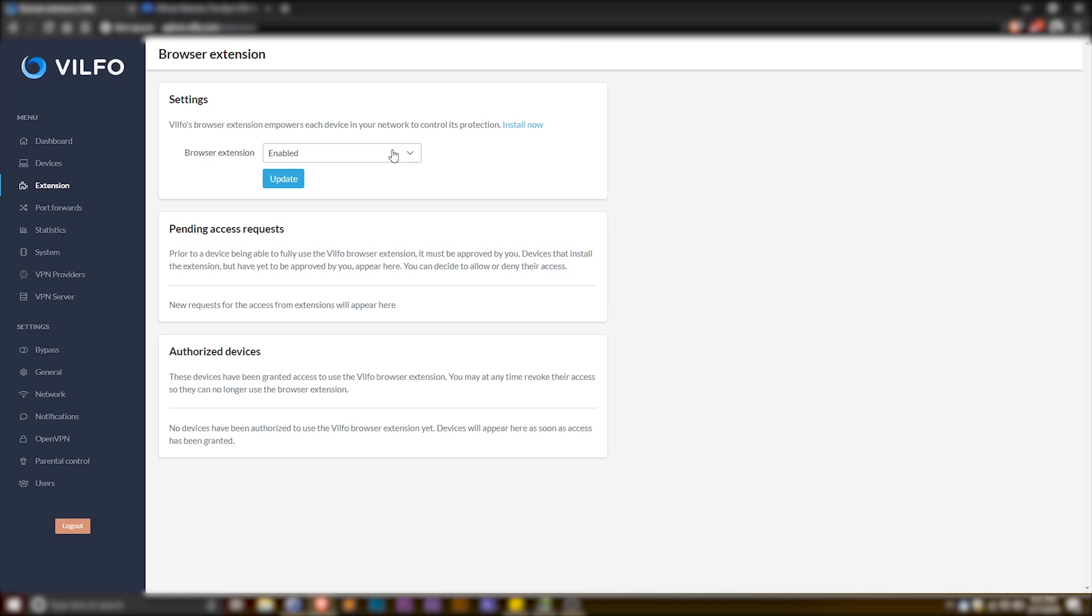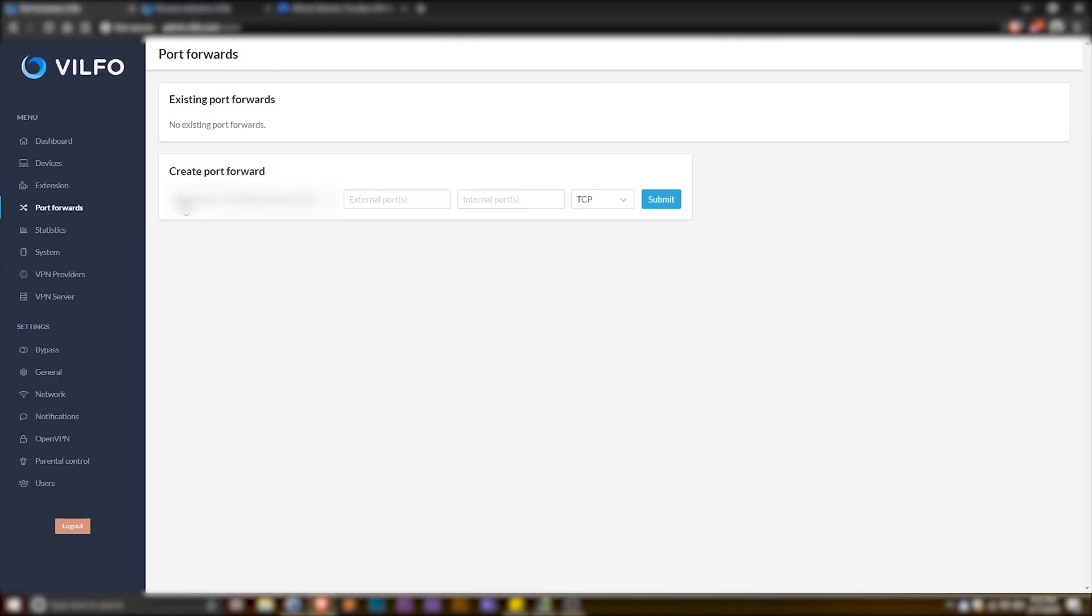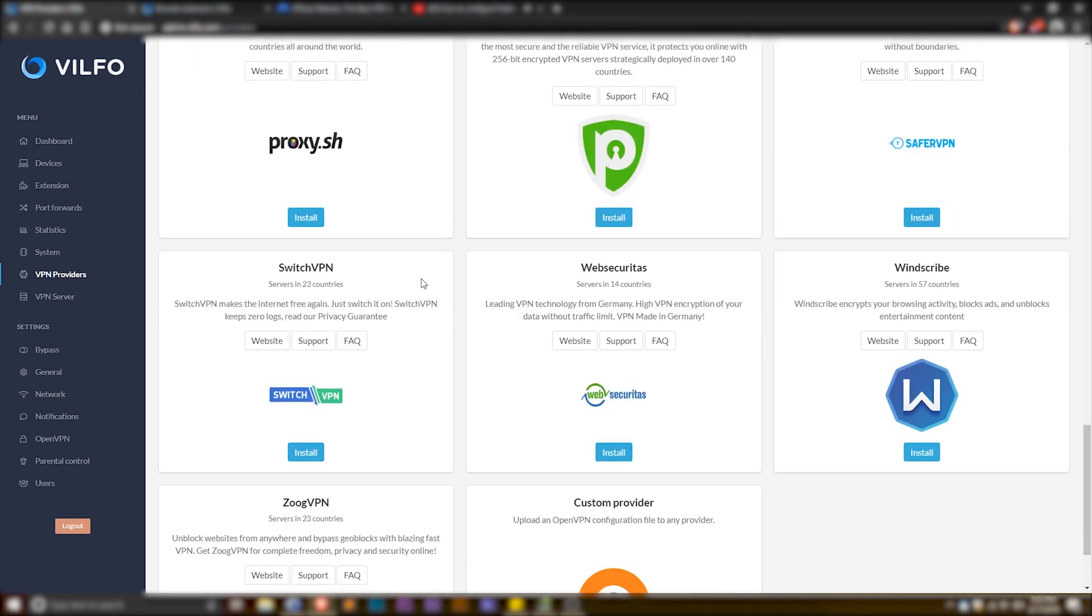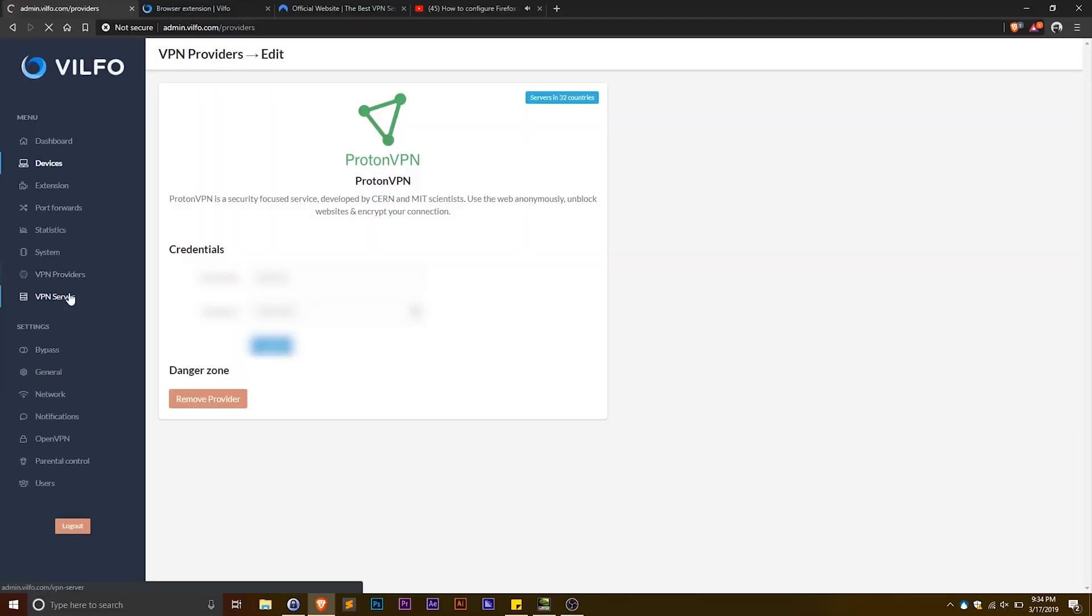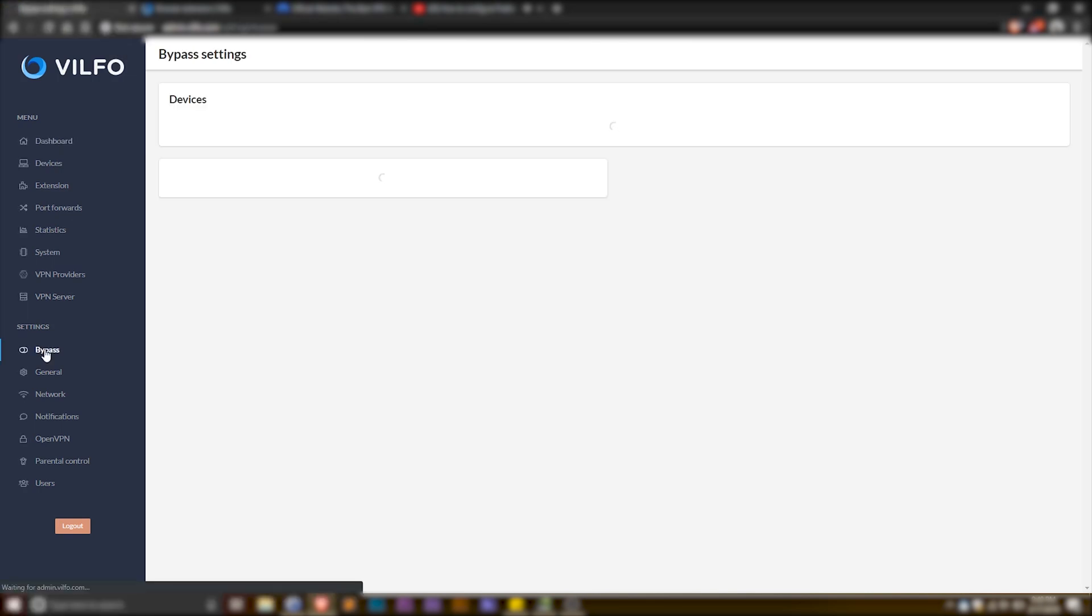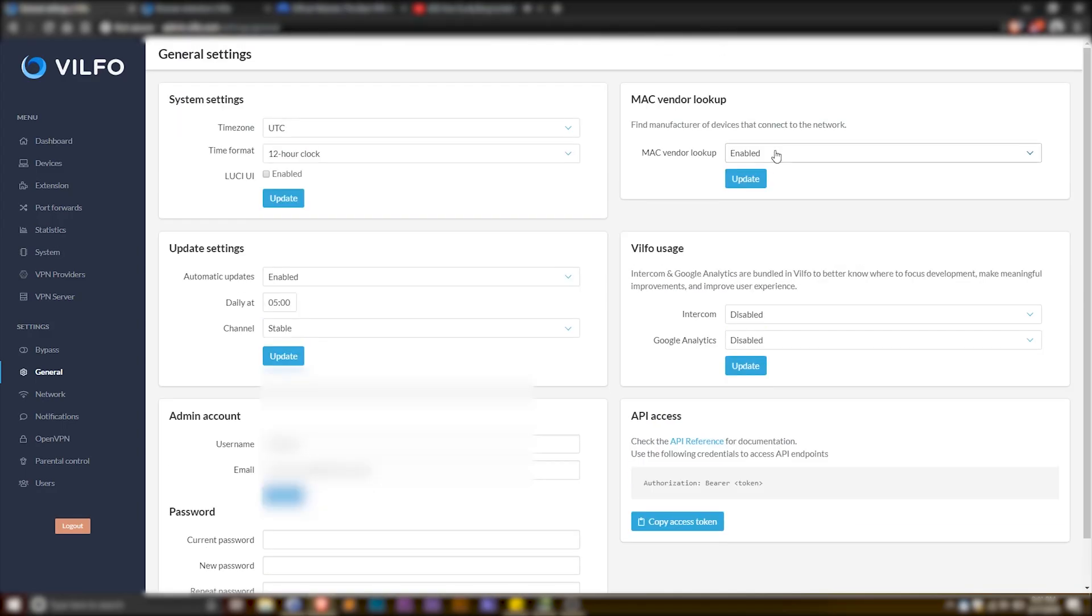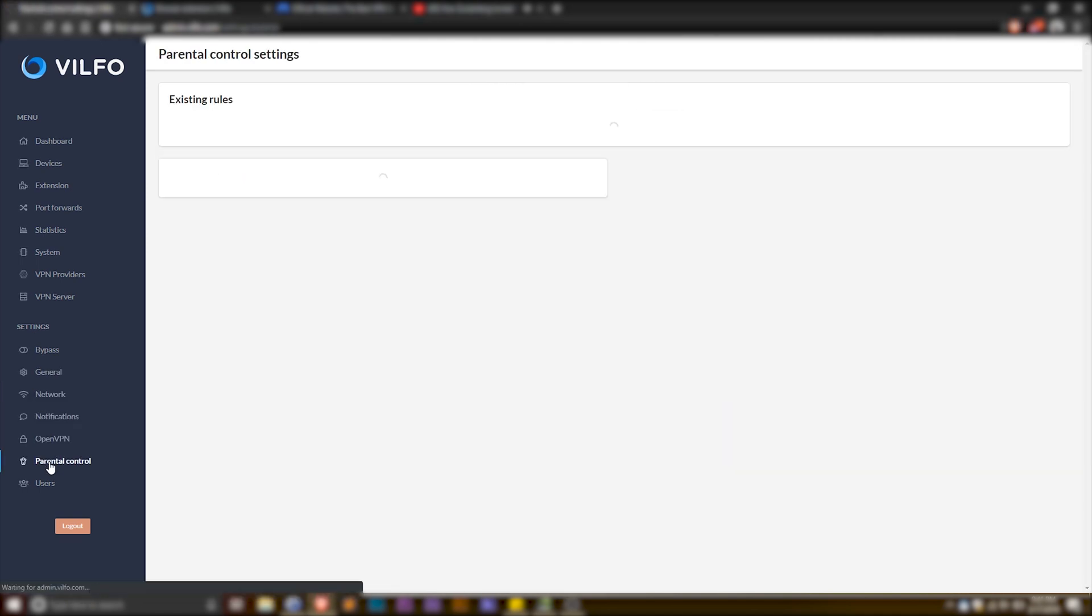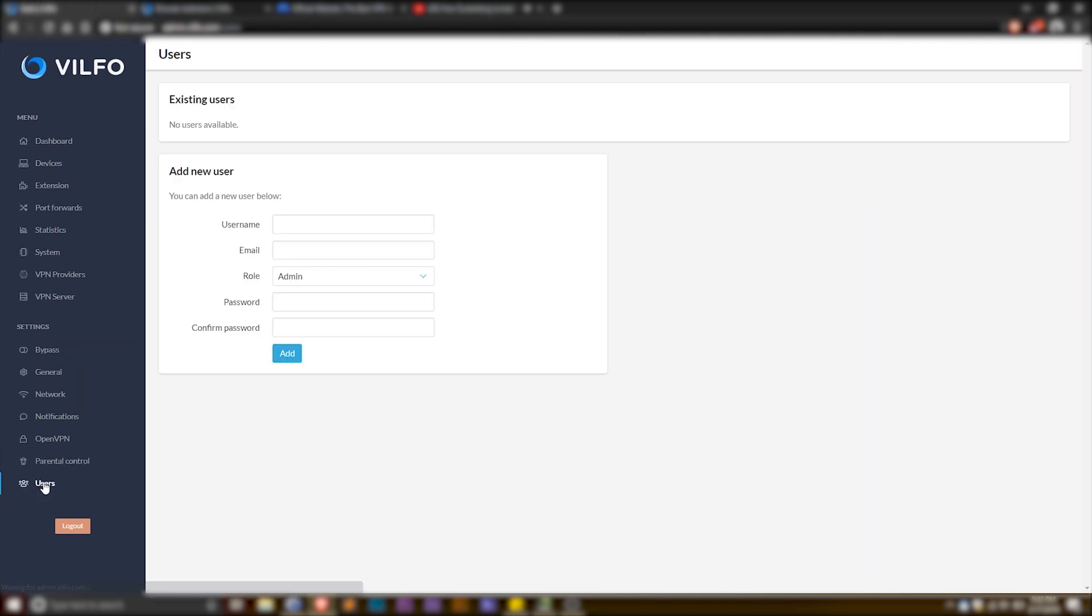There's the browser extension to bypass the VPN connection on a site-by-site basis from your device, port forwarding, some more stats, administrative settings and information, a list of providers to log in with, which is ever-growing, supposedly. You can directly download an OpenVPN configuration file from here, which is very unfortunately easier than most VPN providers make it for their users. There is a bypass function, some general settings, I wish were disabled by default, and some network settings, notifications, OpenVPN settings, including an awesome kill switch, some parental restrictions, and user configurations.